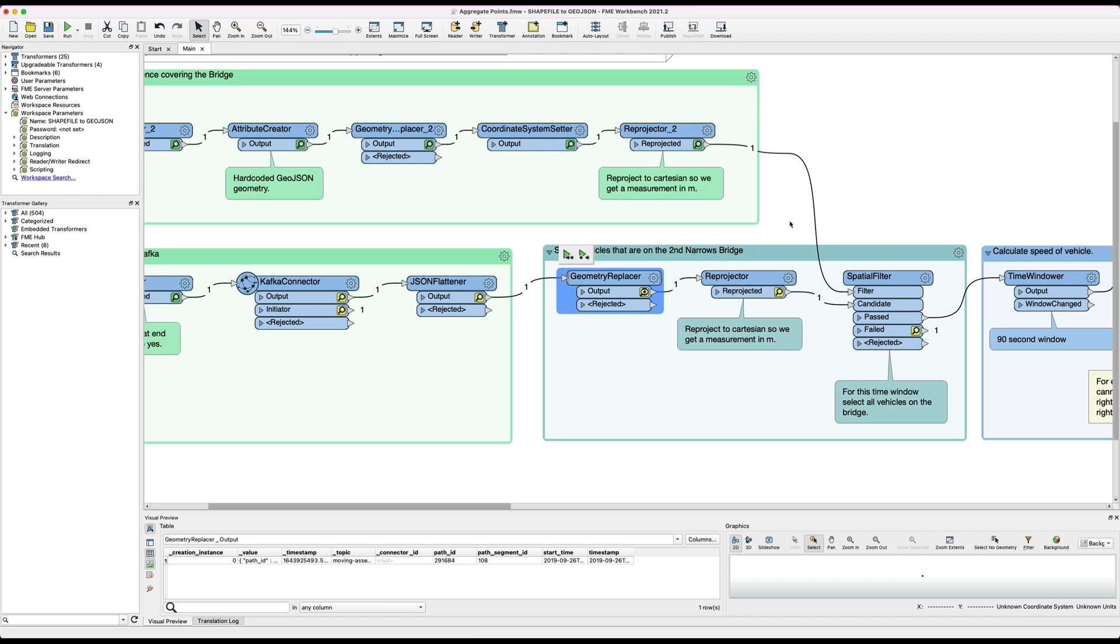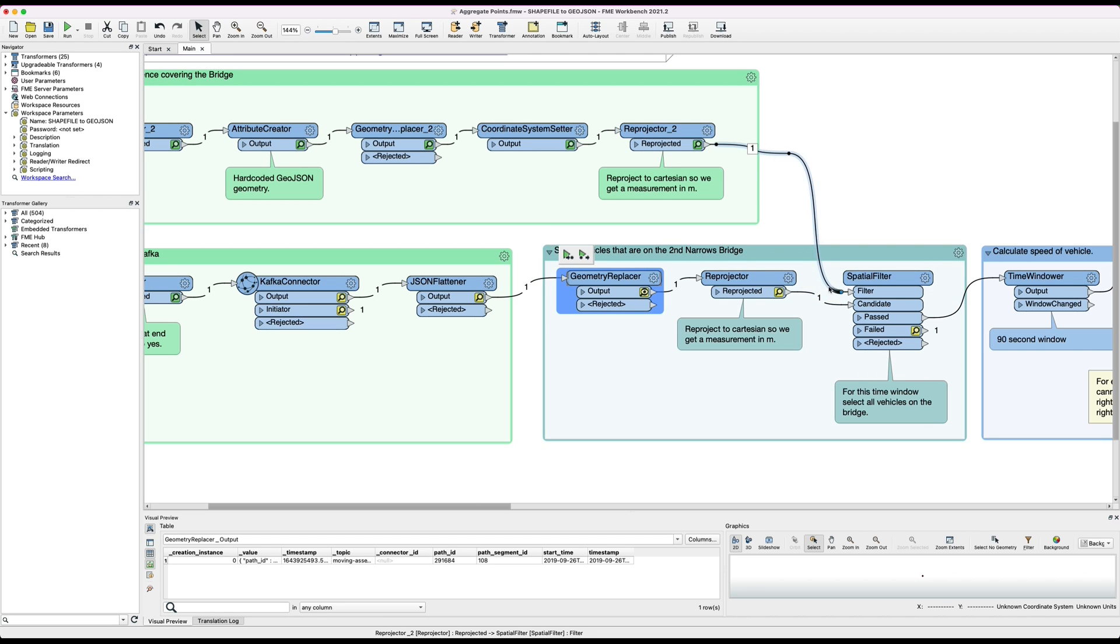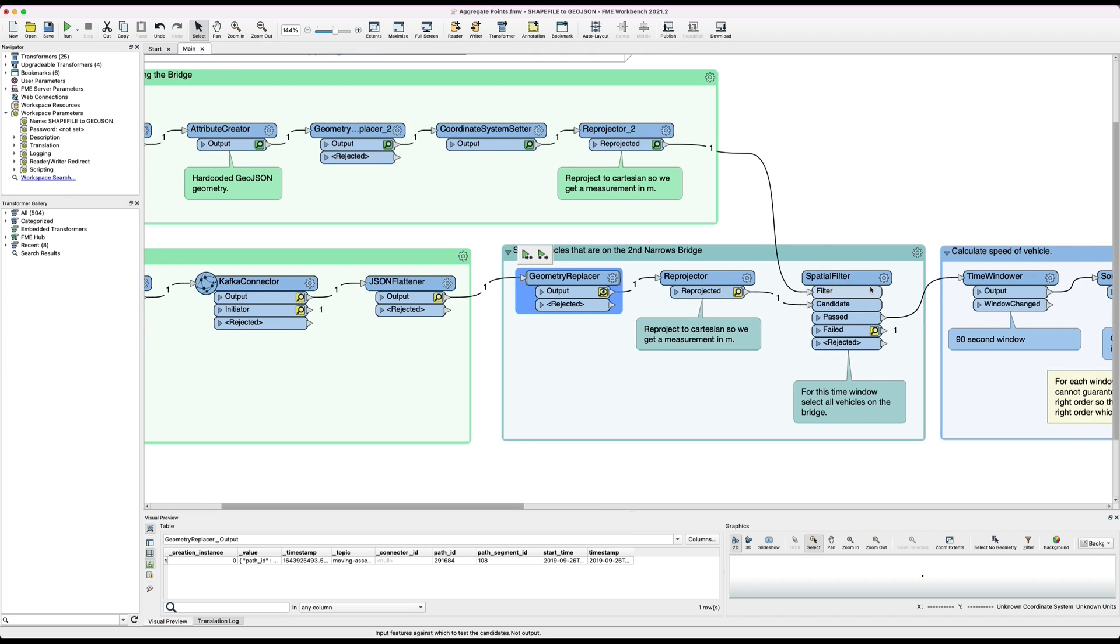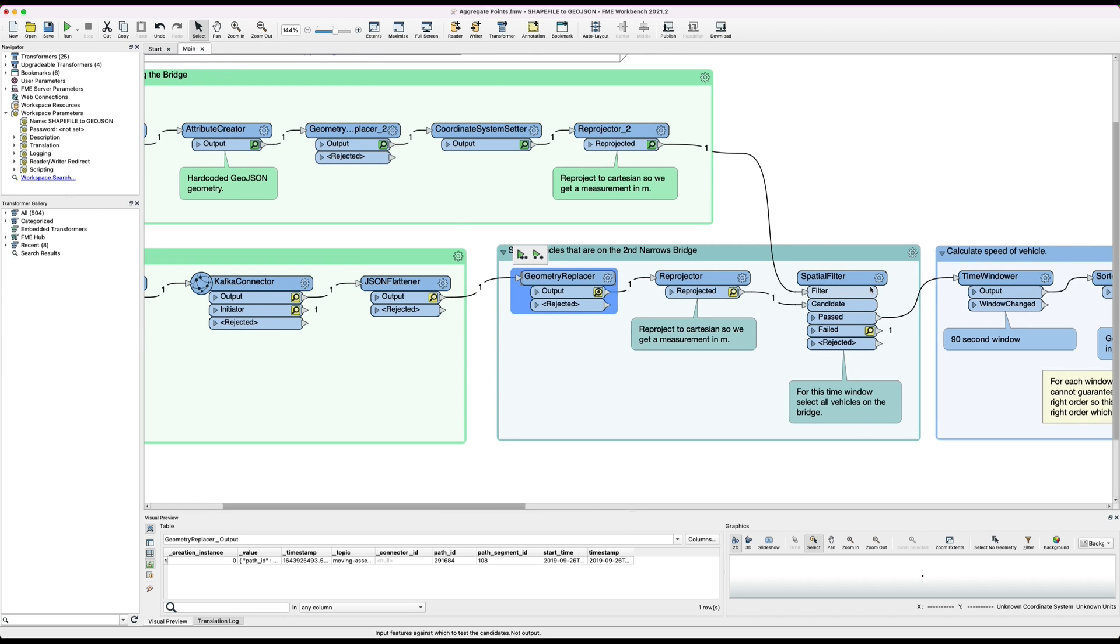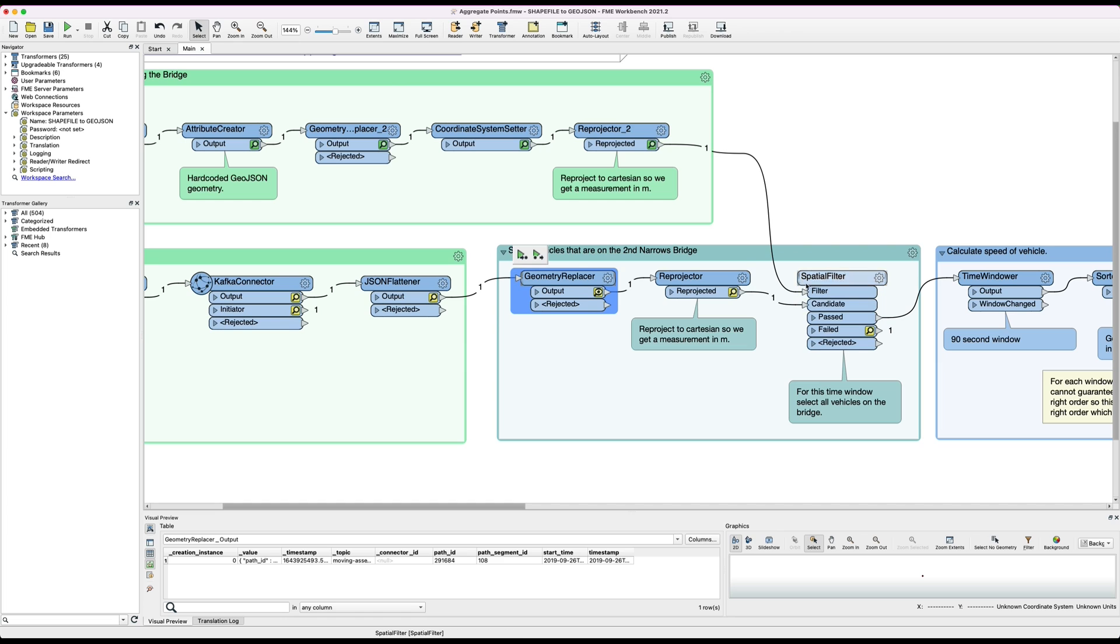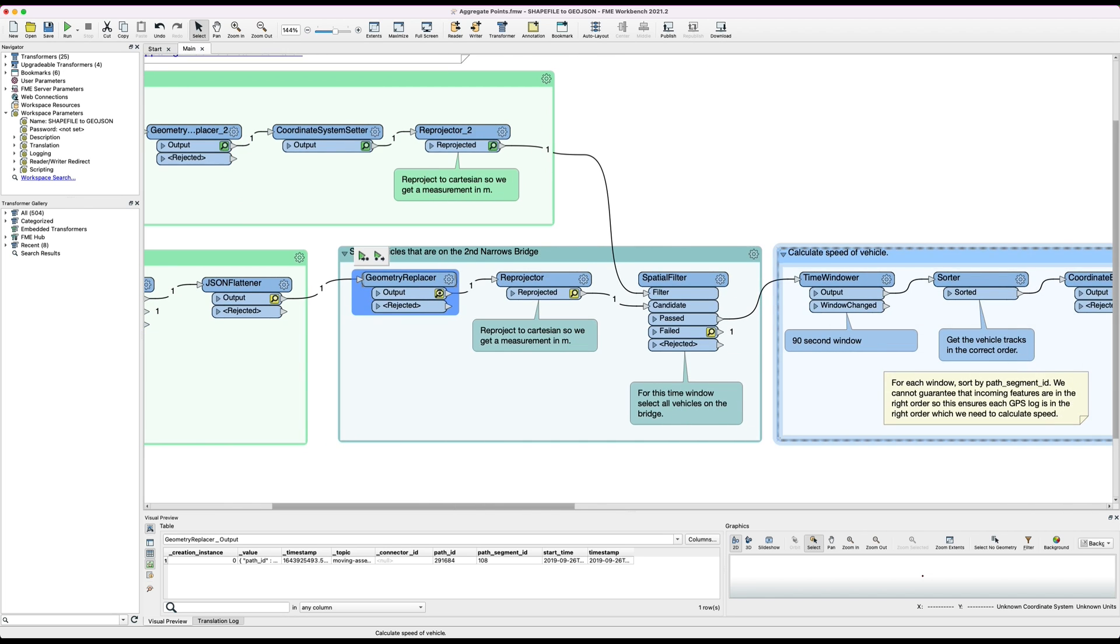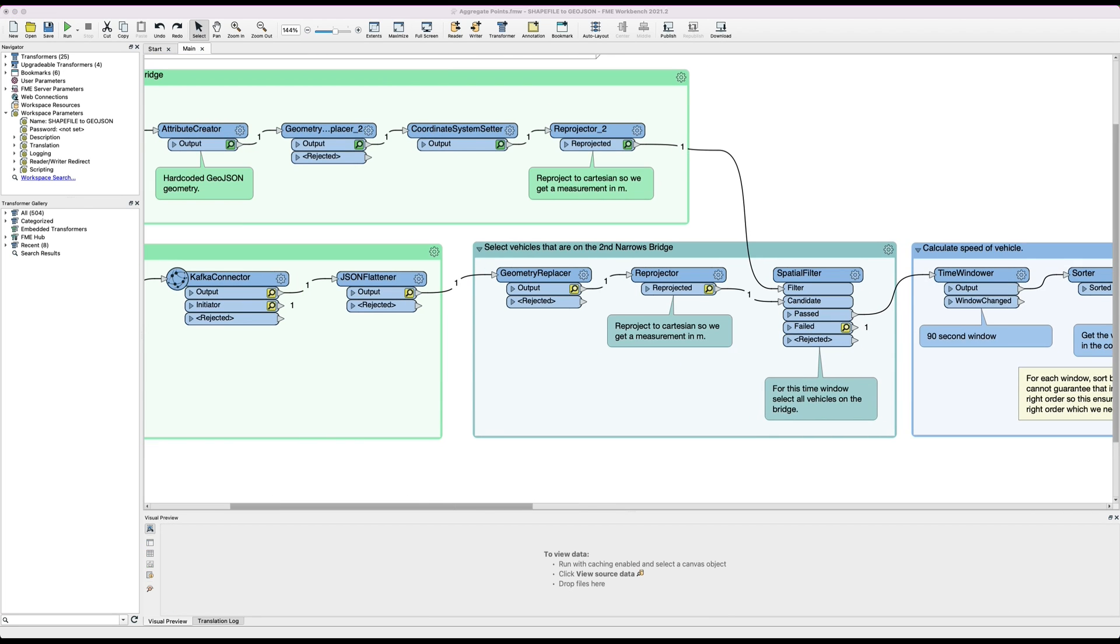Once we have that we can pass the geofence and the vehicle features into the spatial filter. Every vehicle coming in is compared against the geofence and if it falls within the geofence it leads through this past port here. Once we've identified the vehicles that are on the bridge we can calculate the speed of each vehicle.